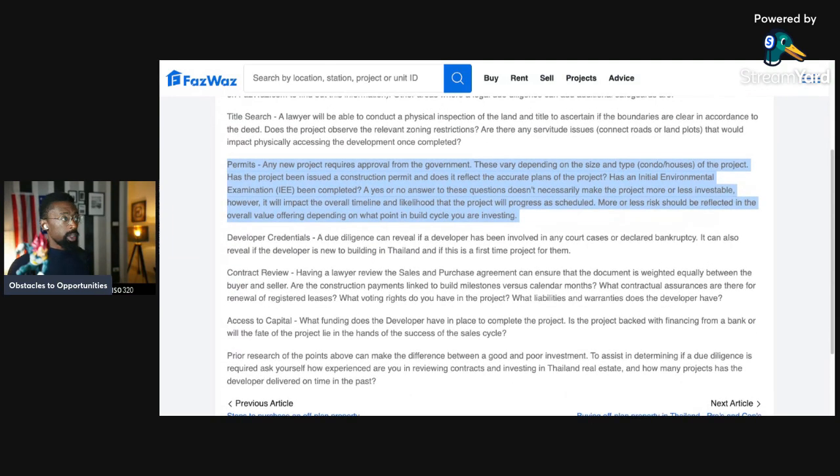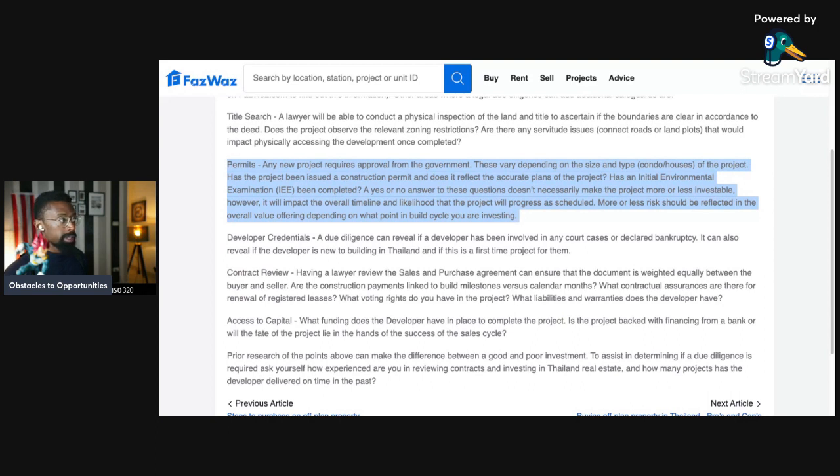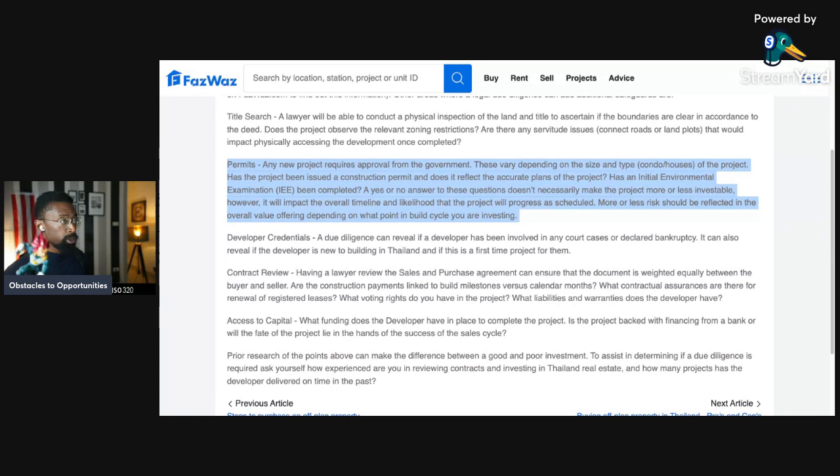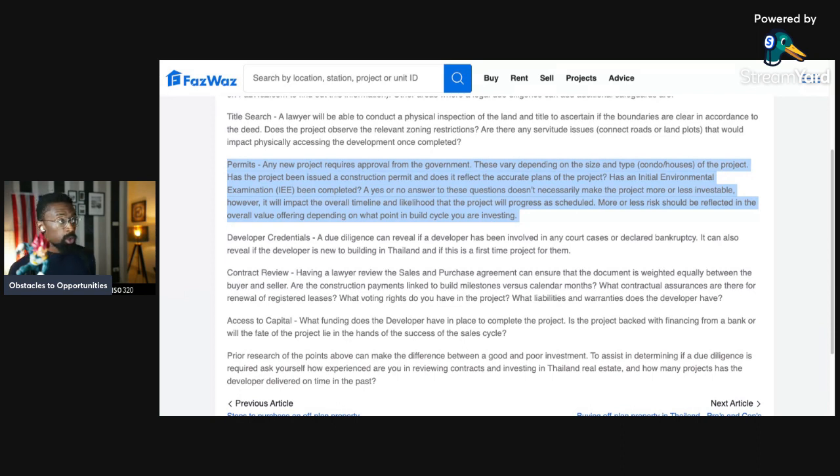Next is permits. Any new project requires approval from the government. These vary depending on the size and type, condos or houses, of the project. Has the project been issued a construction permit and does it reflect the accurate plans? Has an initial environmental examination, IEE, been completed? A yes or no answer to these questions doesn't necessarily make the project more or less investable. However, it will impact the overall timeline and the likelihood that the project will progress as scheduled.